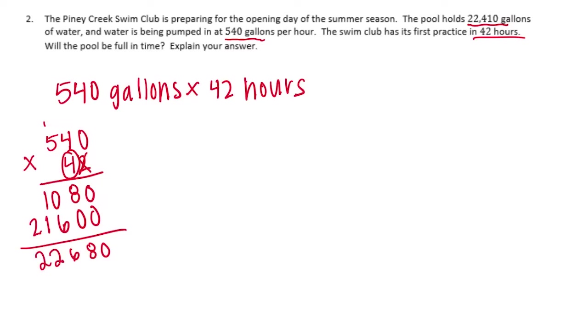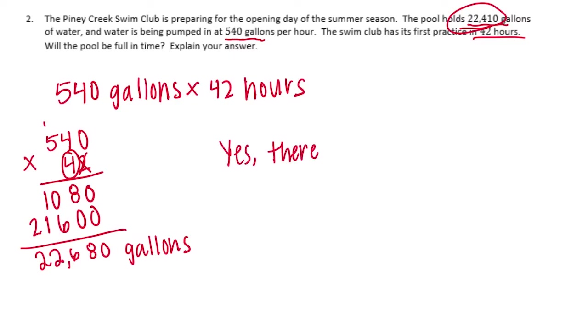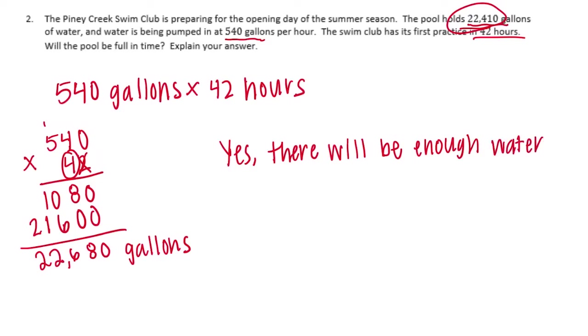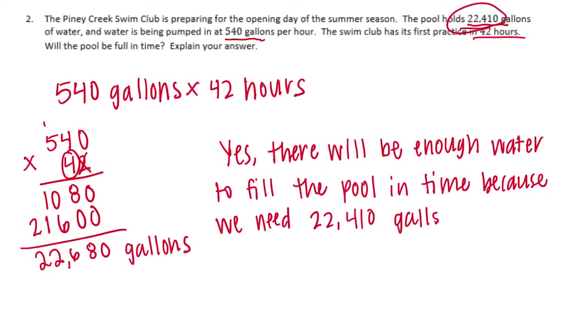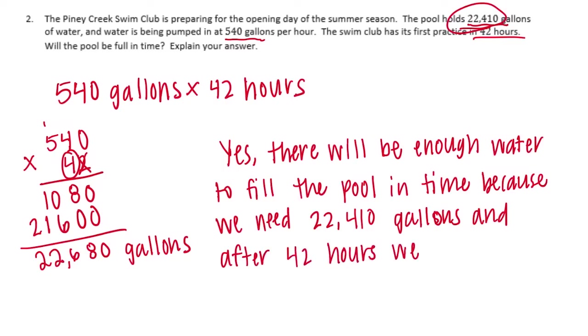So we'll get 22,680 gallons after 42 hours. And how much did we need? We needed 22,410. So yes, there will be enough water to fill the pool in time because we need 22,410 gallons and after 42 hours we would have 22,680 gallons.